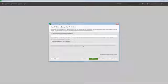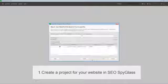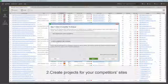Launch SEO Spyglass and create a project for your website. Then create projects for your competitors' sites.